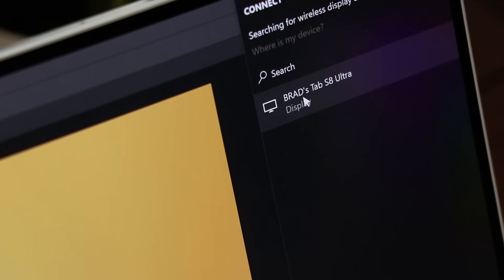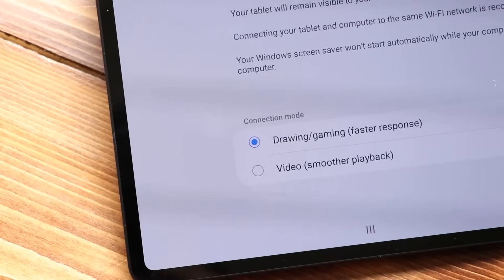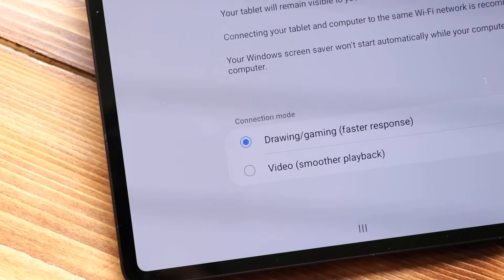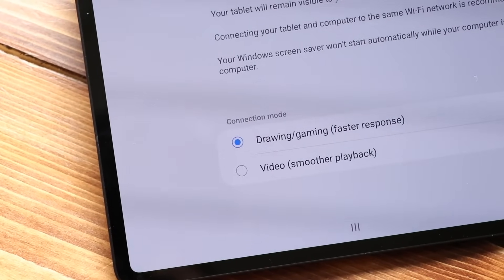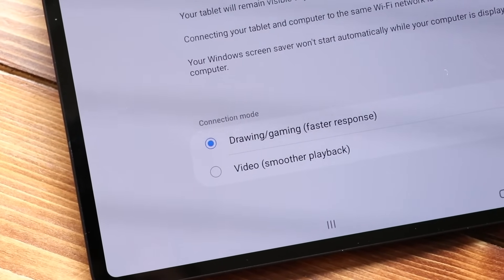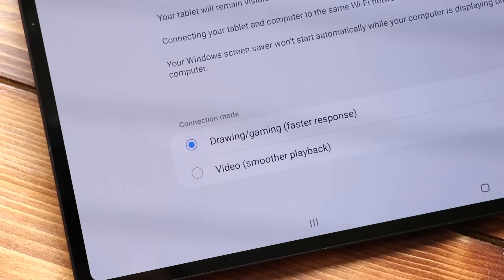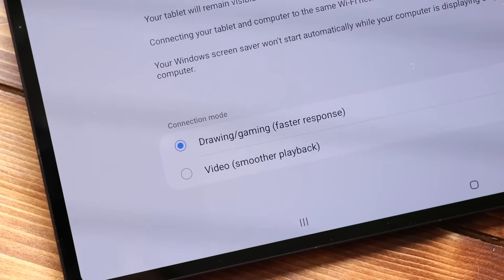Now on the tablet side, you're going to get an option here if you want to optimize your stream for video or if you want to optimize it for drawing slash gaming.